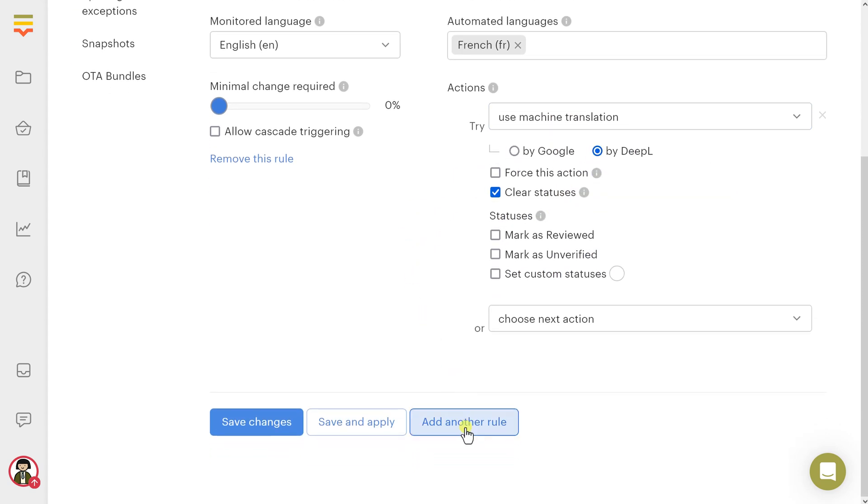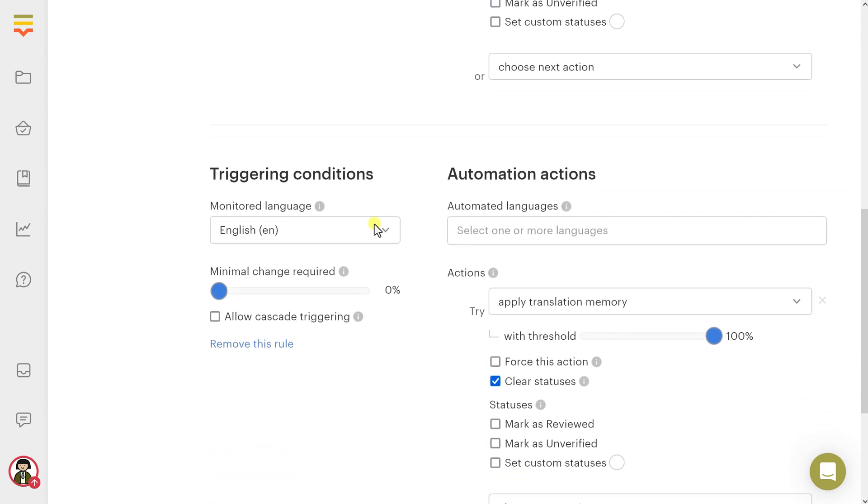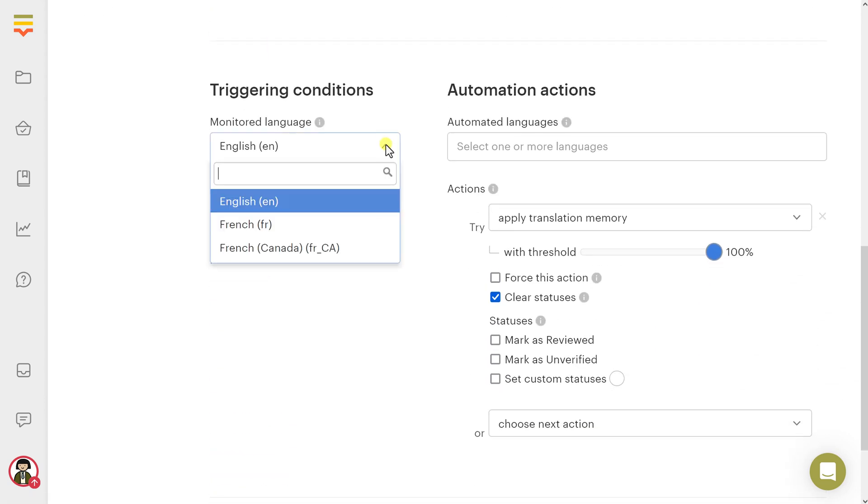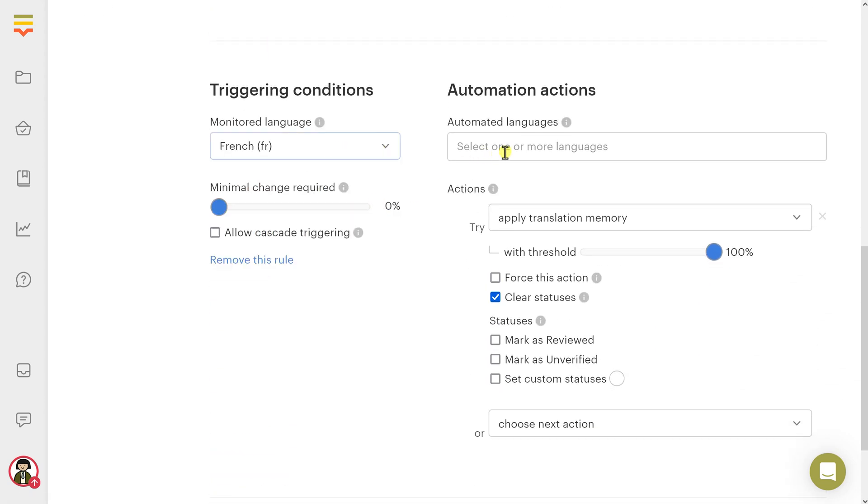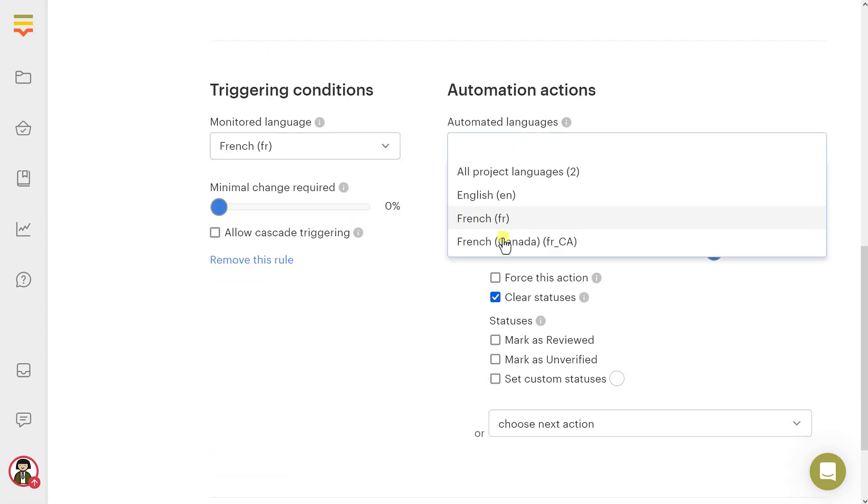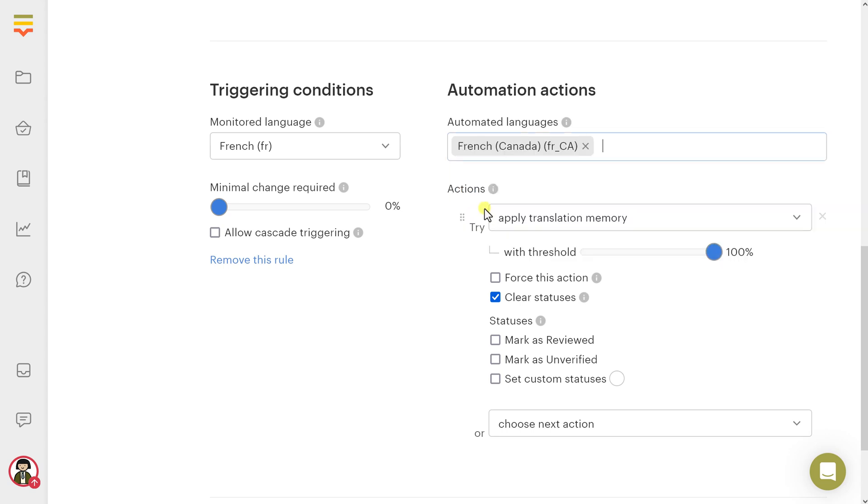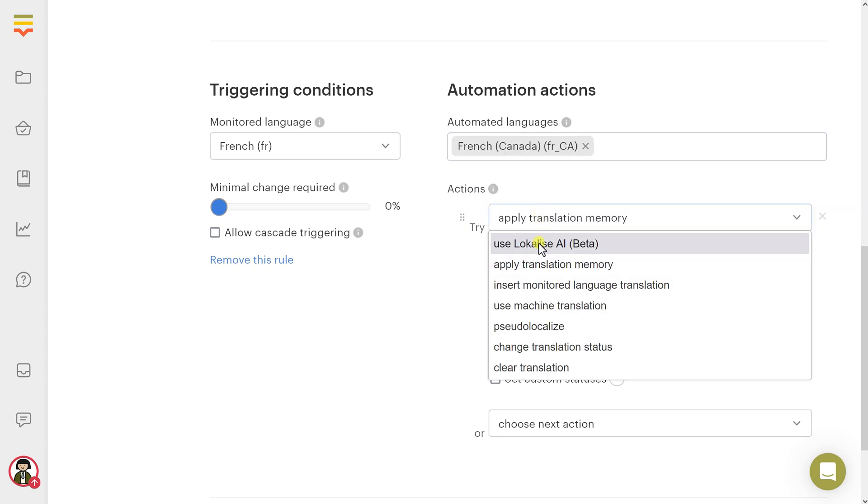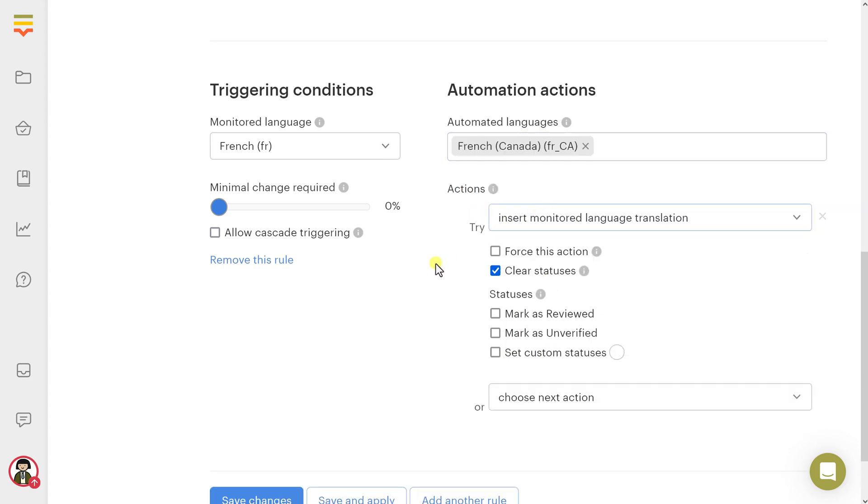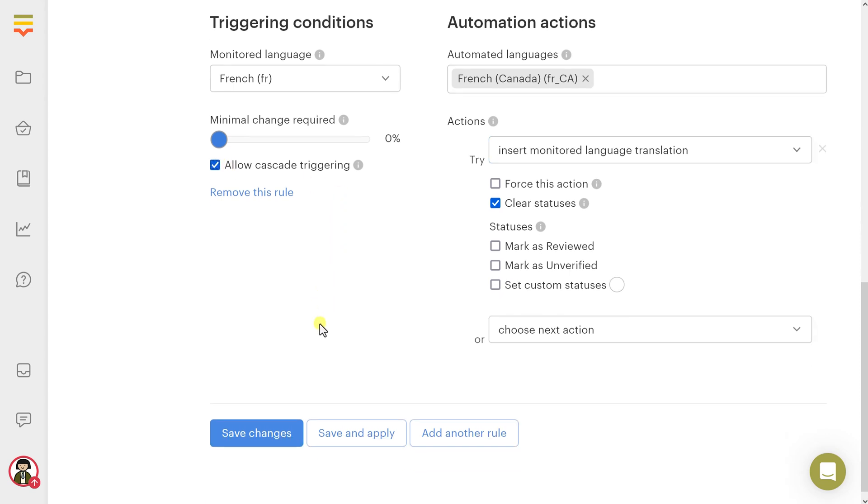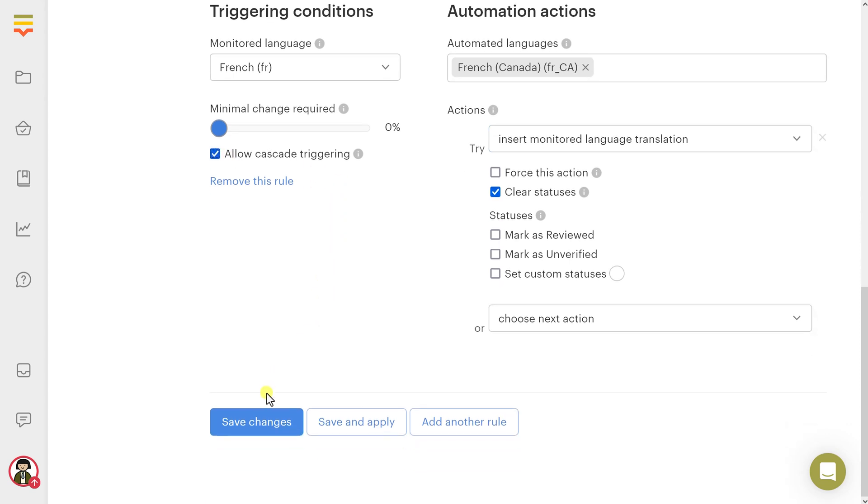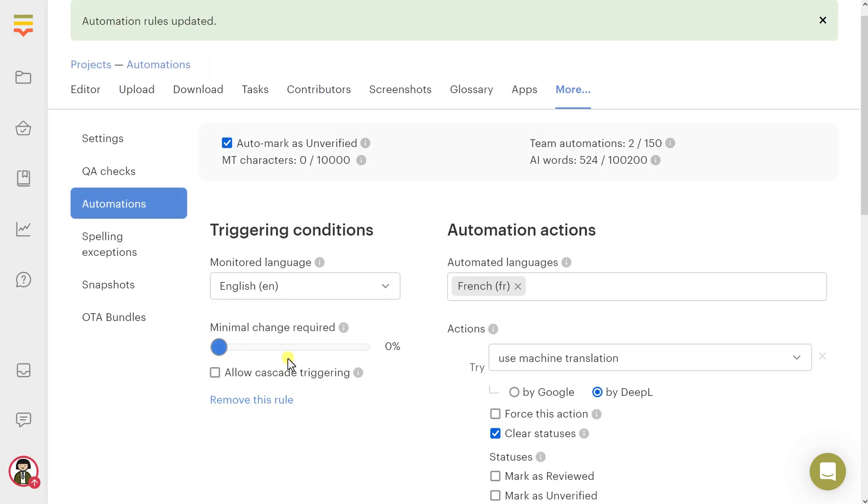Let's add another rule. Choose French as the monitored language and French Canada as the target. Choose Insert Monitored Language Translation as the action, and also enable the Allow Cascade Triggering option. Press Save Changes or Save and Apply to run the newly created automations on demand.